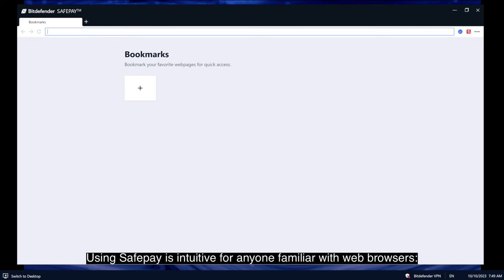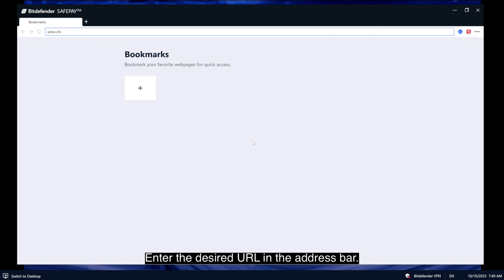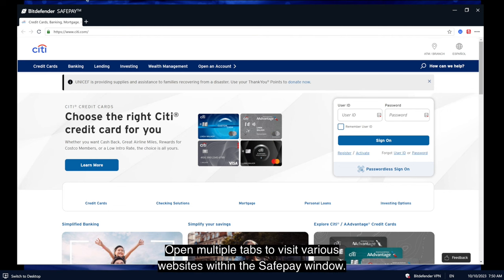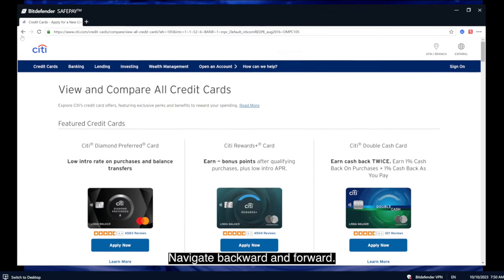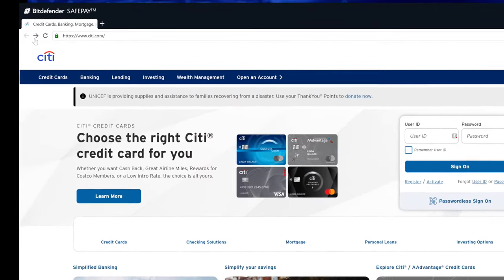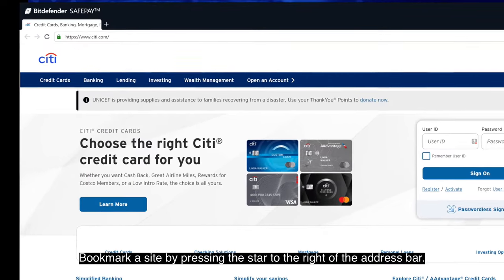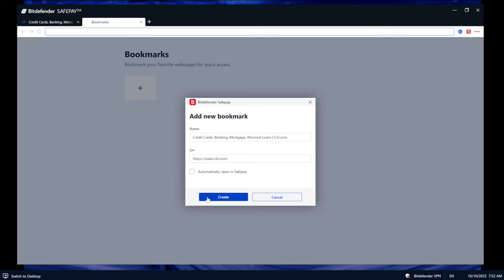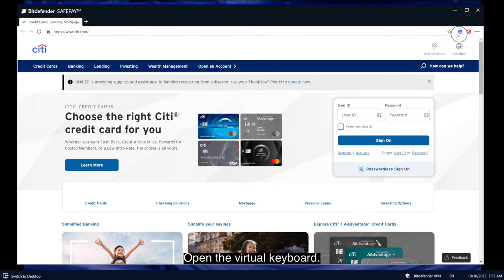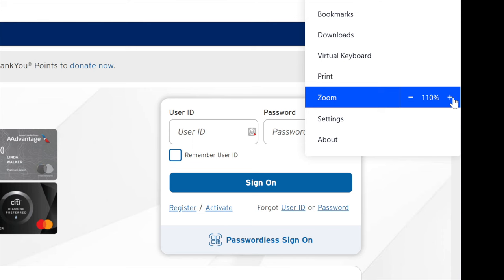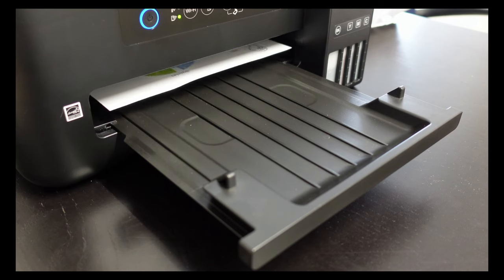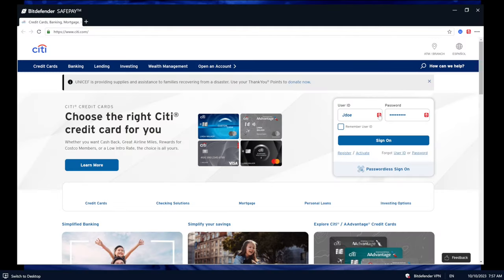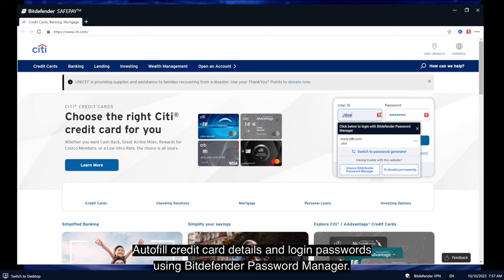Using SafePay is intuitive for anyone familiar with web browsers. Enter the desired URL in the address bar. Open multiple tabs to visit various websites within the SafePay window. Navigate backward and forward or refresh pages. Bookmark a site by pressing the star to the right of the address bar. Open the virtual keyboard. You can also zoom in and out, print documents, and auto-fill credit card details and login passwords using Bitdefender Password Manager.